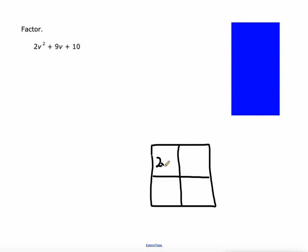We know the area would be 2v squared and this piece is 10. But these two pieces need to add up to 9v. There are lots of different ways they could add up to 9v — it could be 0v and 9v, or 1v and 8v, or 2v and 7v, and so on and so forth.